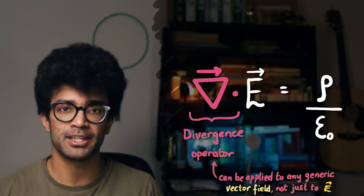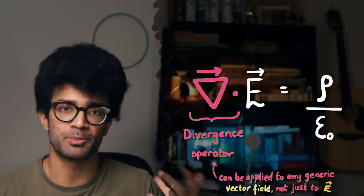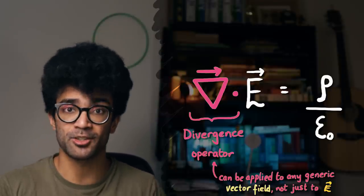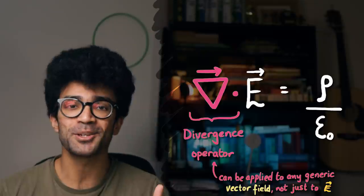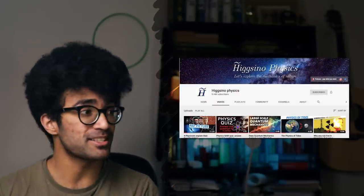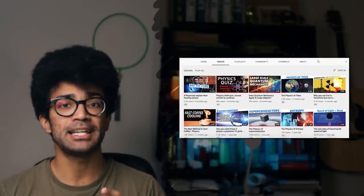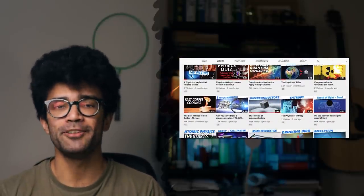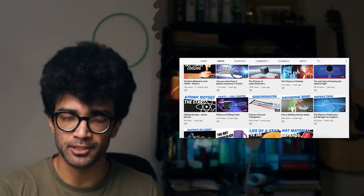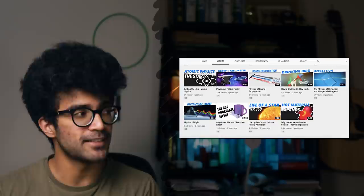To understand what it means to find the divergence of a vector field, Mr. Higgsino is going to show us a very intuitive and visual way of understanding the divergence operator, as opposed to just a mathematical understanding.